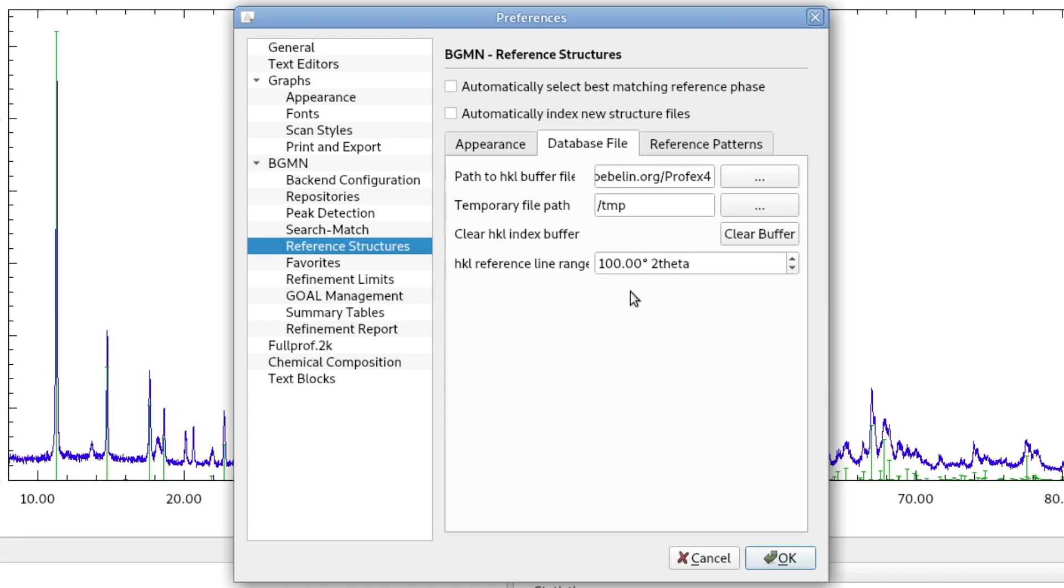But this will correspond to a different angle. For example, if you are using molybdenum radiation with a shorter wavelength, you will get peaks calculated up to about 50 degrees, about half of this value.